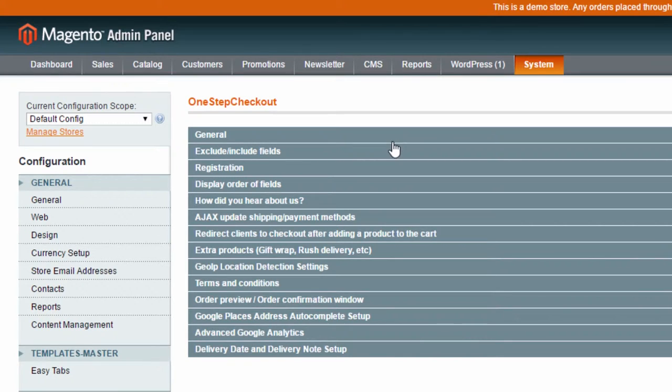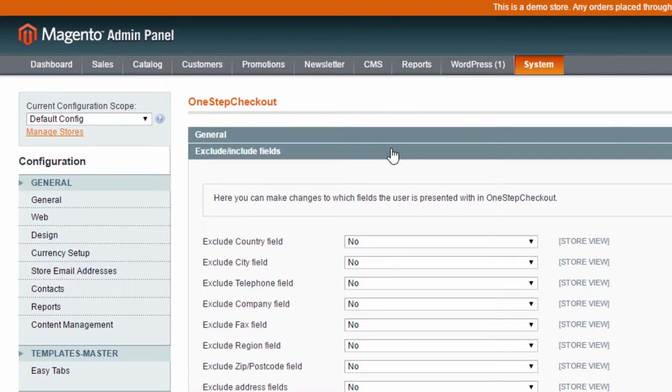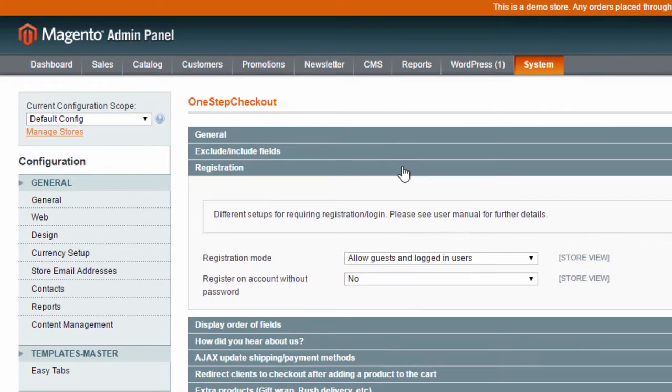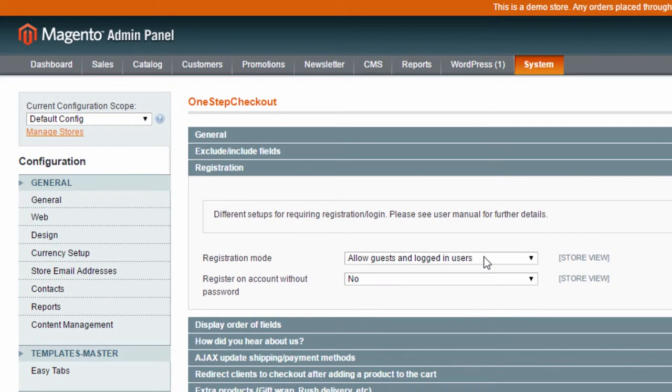Moving on to the exclude included fields section. Here you can turn on or off various fields for address, newsletter, discount code, etc. In the registration section, you can select the registration mode for your page. Here you can allow both guest customers and logged-in customers to purchase in your store. More important, One-Step Checkout can also automatically register a new guest customer and generate a password for them.